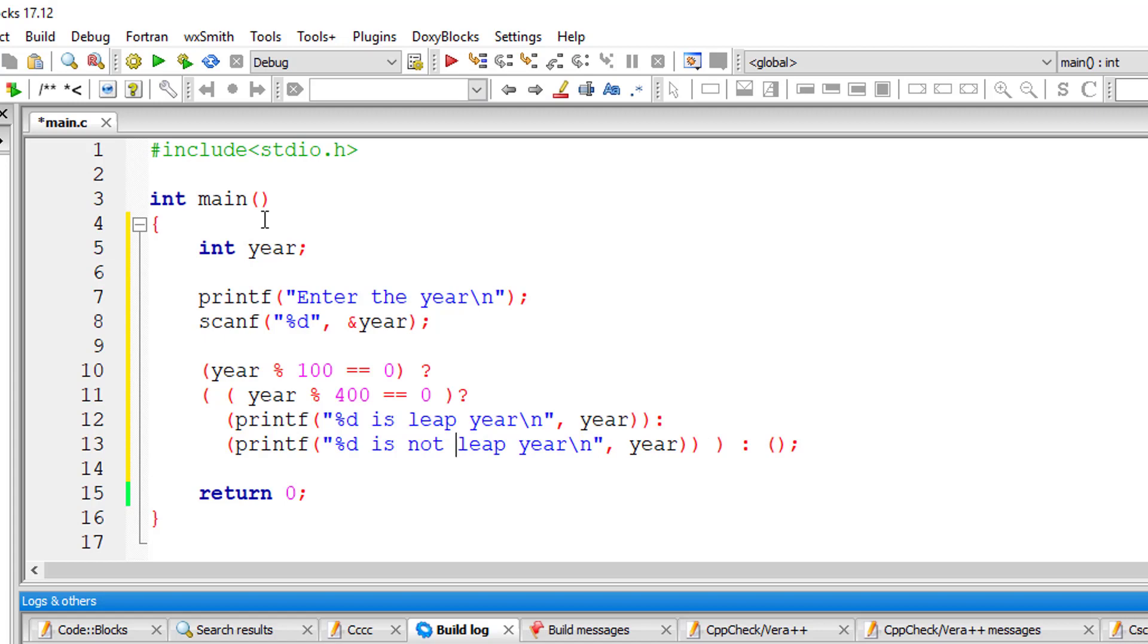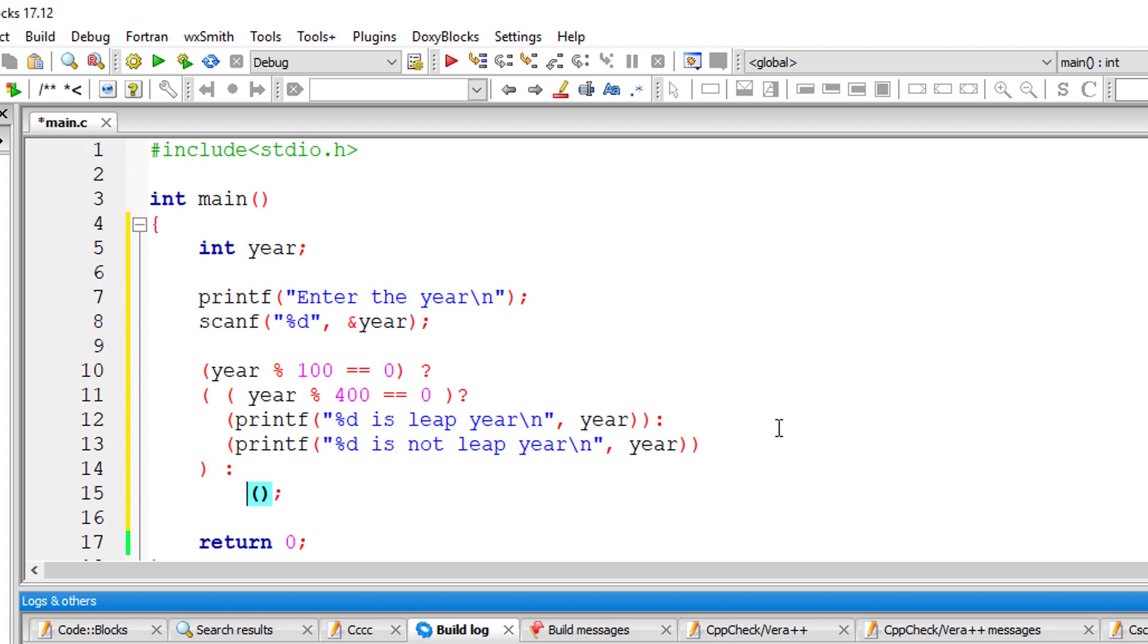So now if both these conditions are false or else if year is not perfectly divisible by 100, then we must check if the year is perfectly divisible by 4.